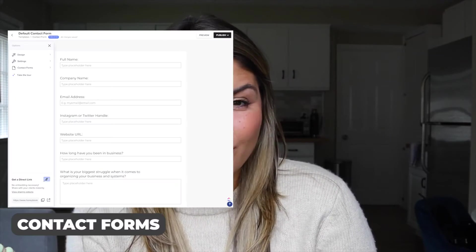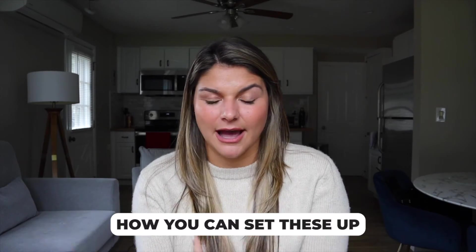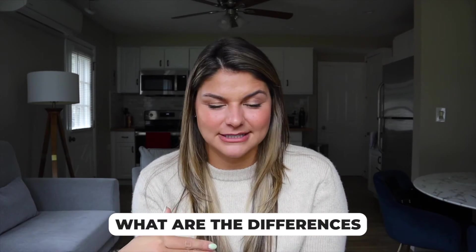So in this video, I want to just dive a little bit more into the difference between contact forms and lead forms. I'm going to go through a tutorial on how to set these up and what the difference is.